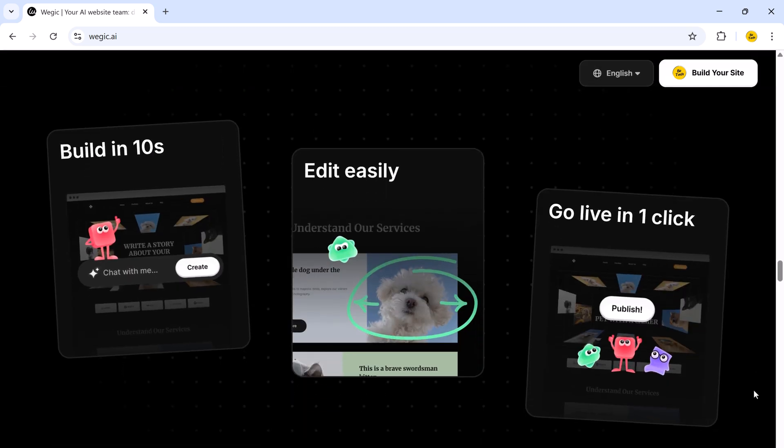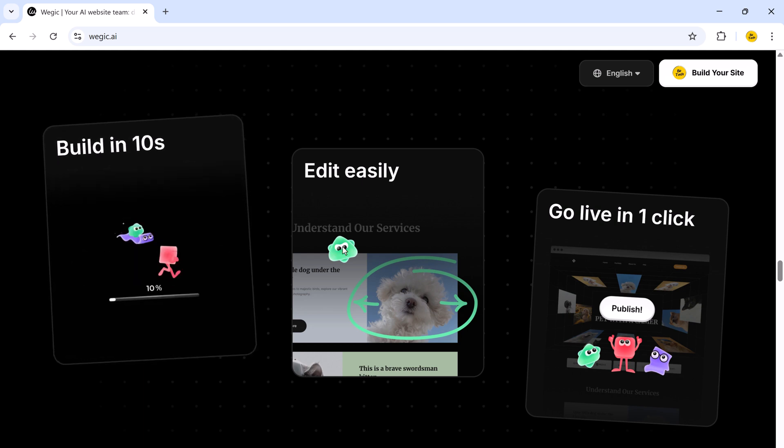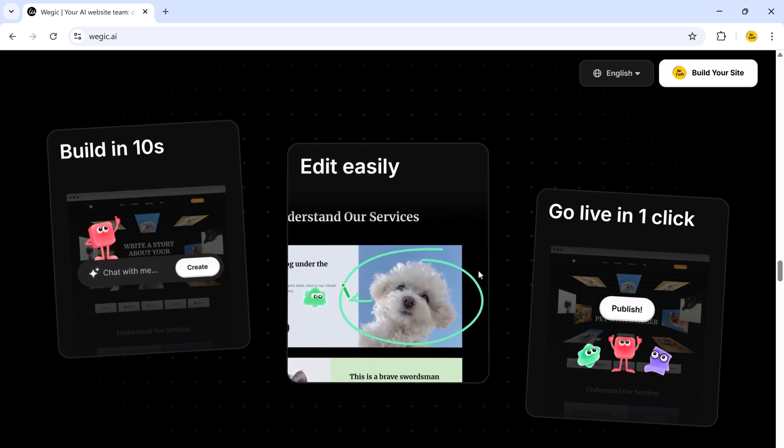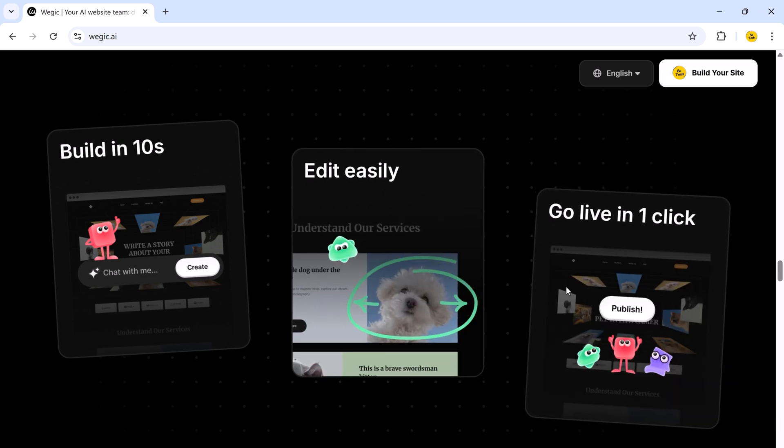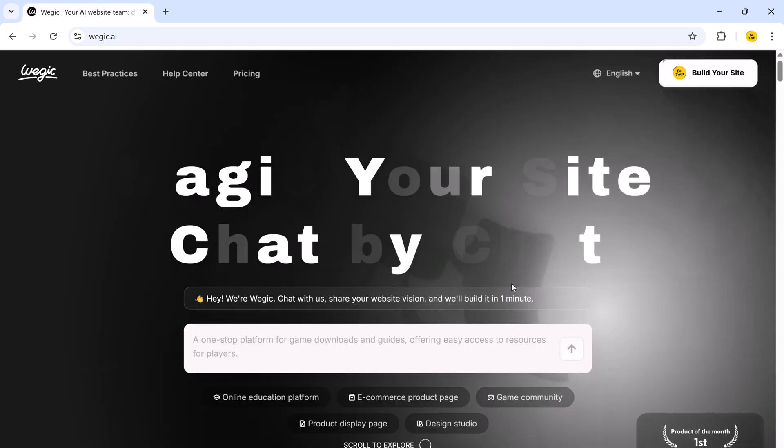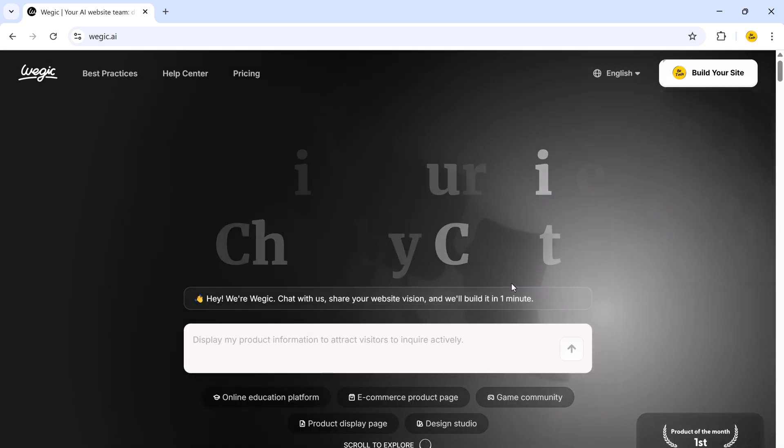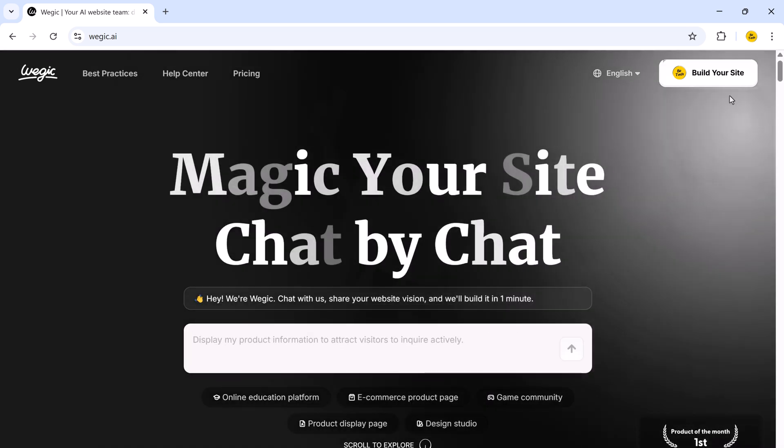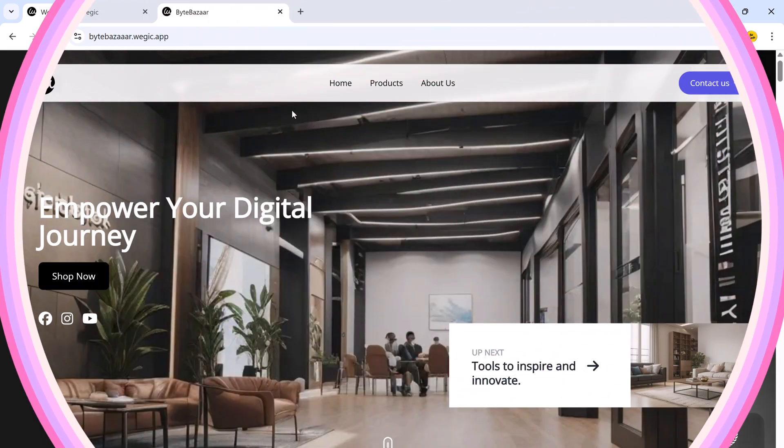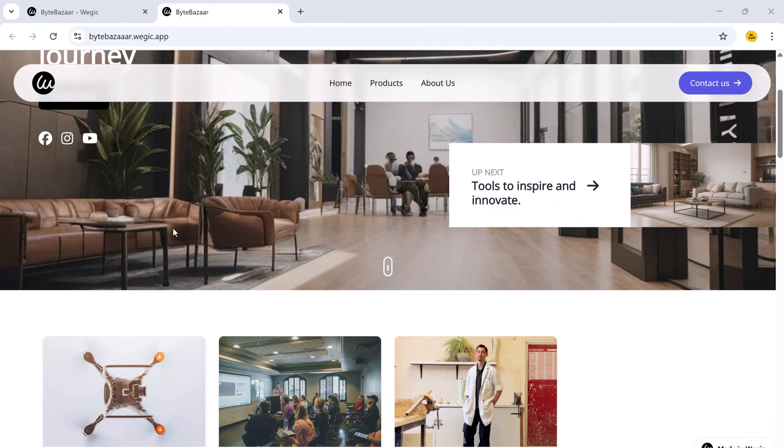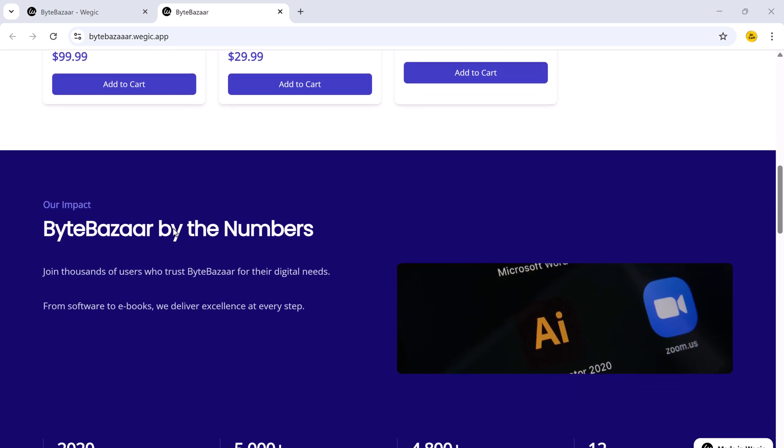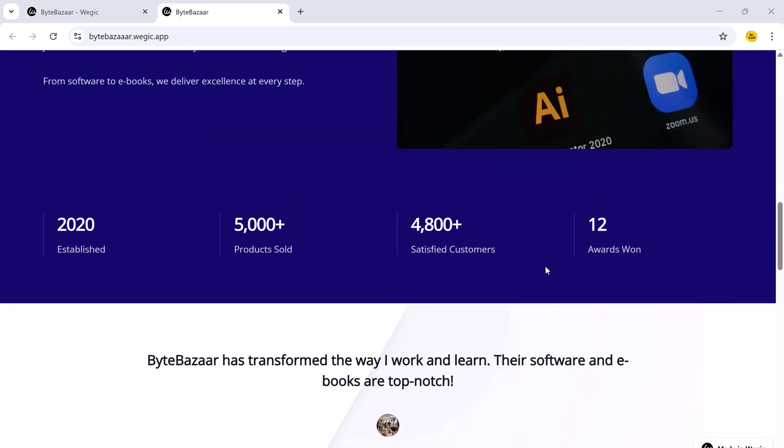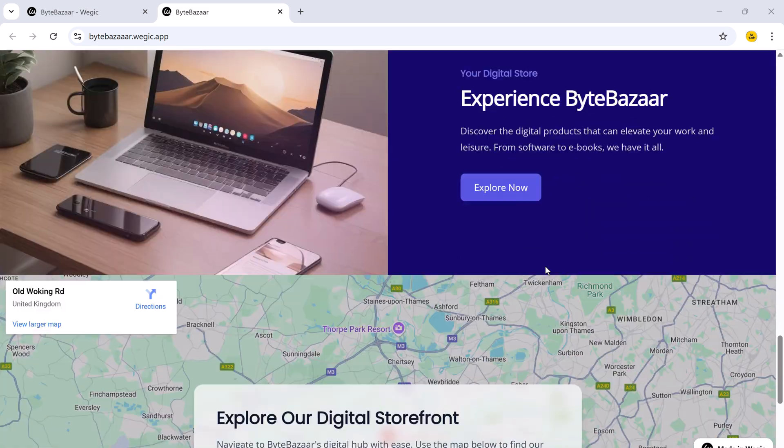Right now, you can create a fully functional, professionally designed website using magic. Without any coding skills, without hiring a developer, and without even needing to drag and drop. You can build your website just by chatting with AI. The link to magic is in the description below, so make sure to check it out. Now let me show you how I created this beautiful website in under 10 minutes using nothing but prompts. Let's get started.